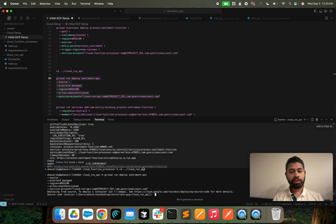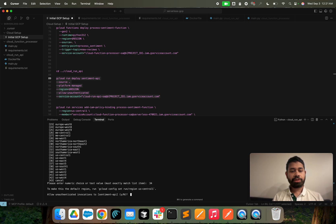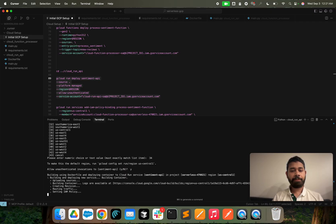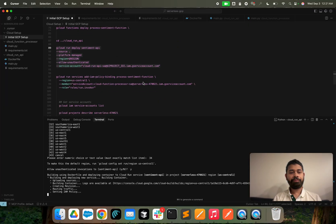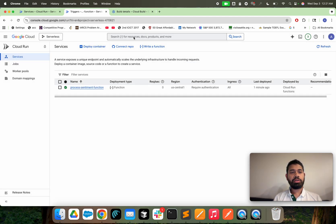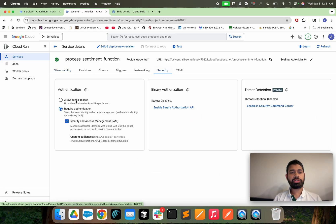The Cloud Run function is going to be unauthenticated. We're deploying it in us-central1 and making it unauthenticated so that anybody can send requests over the internet. An important thing to note: the cloud function processor has 'required authentication', while the Cloud Run function will allow public access with unauthenticated requests.